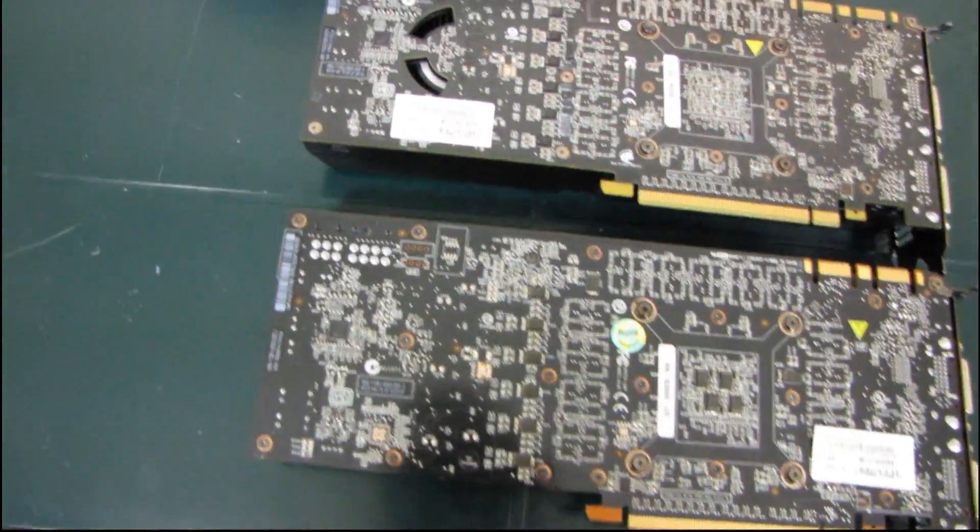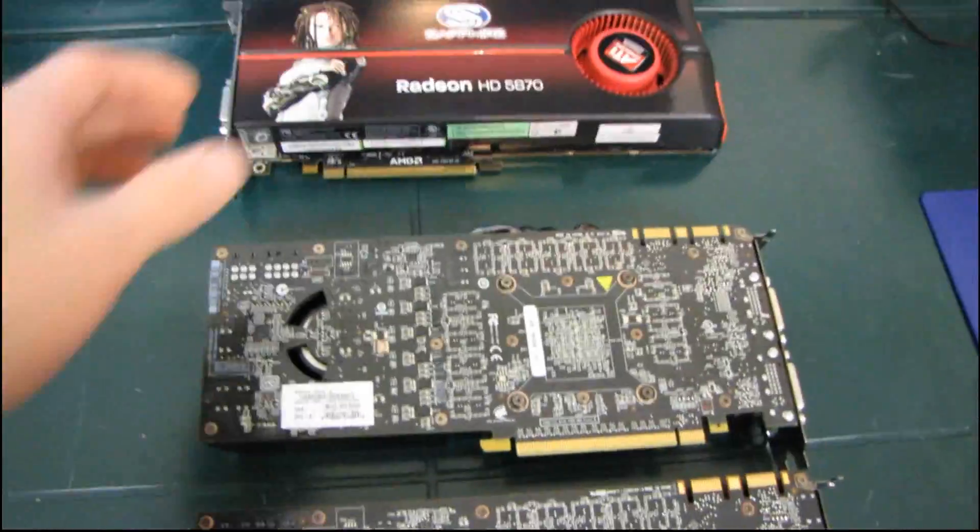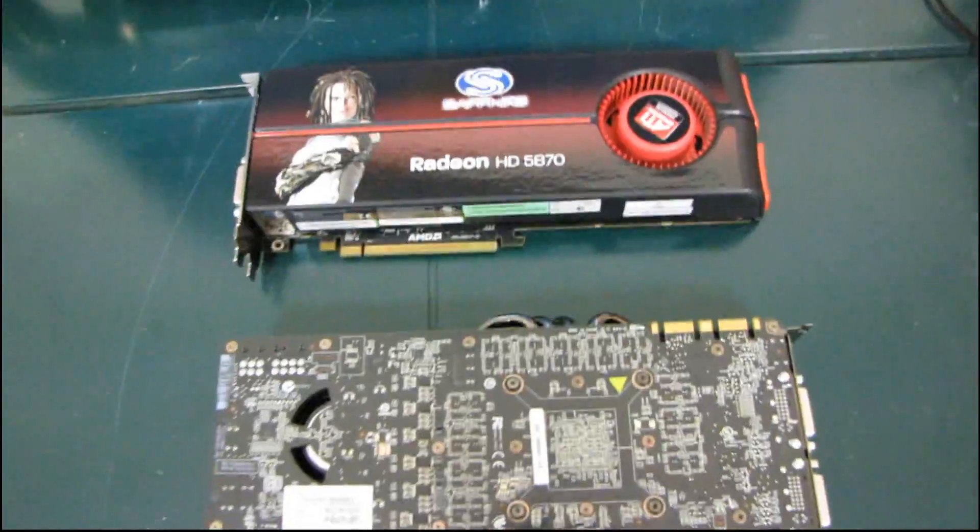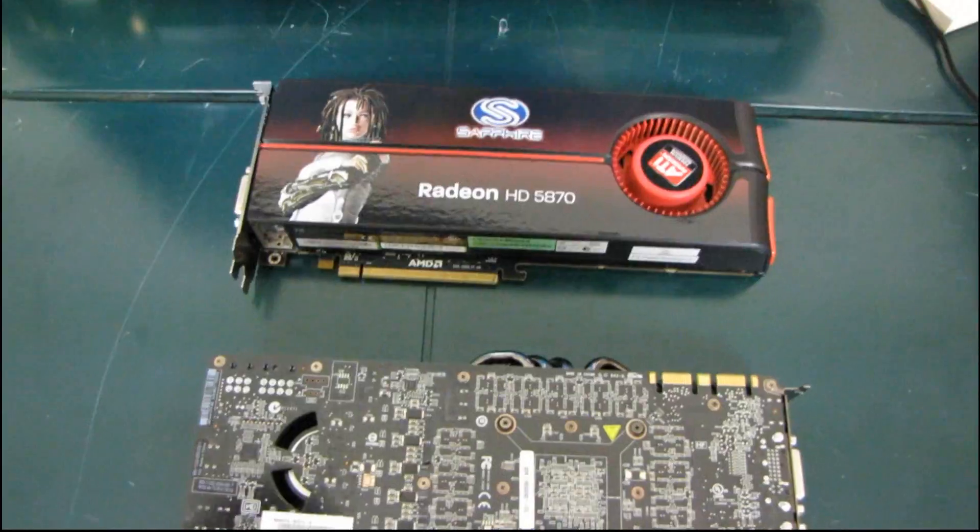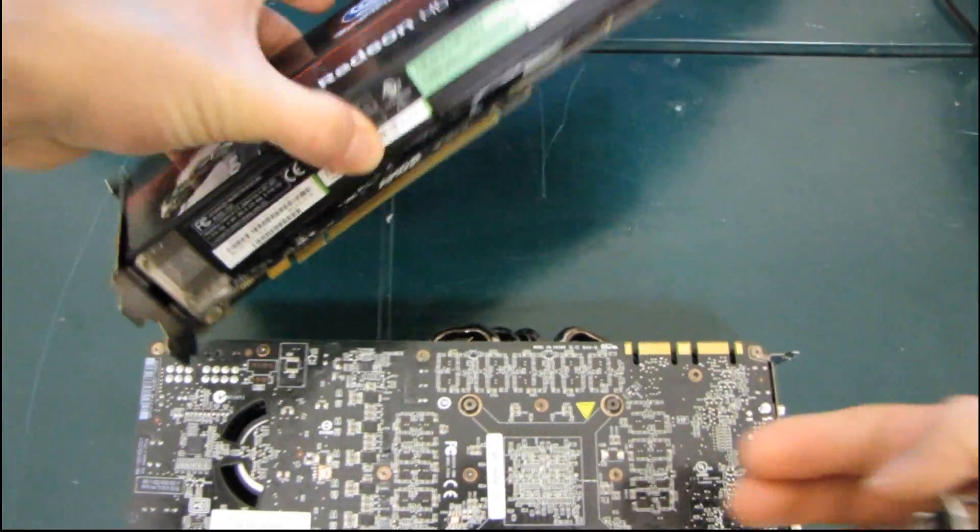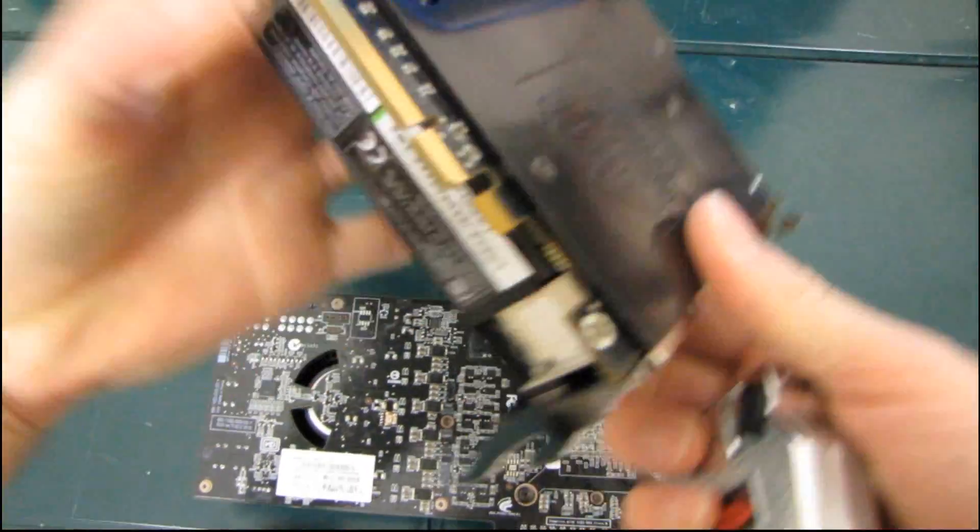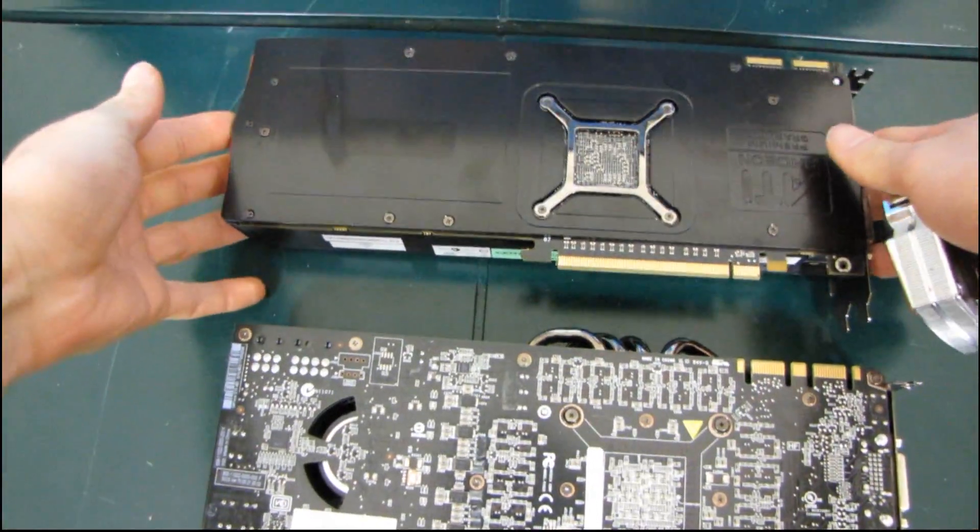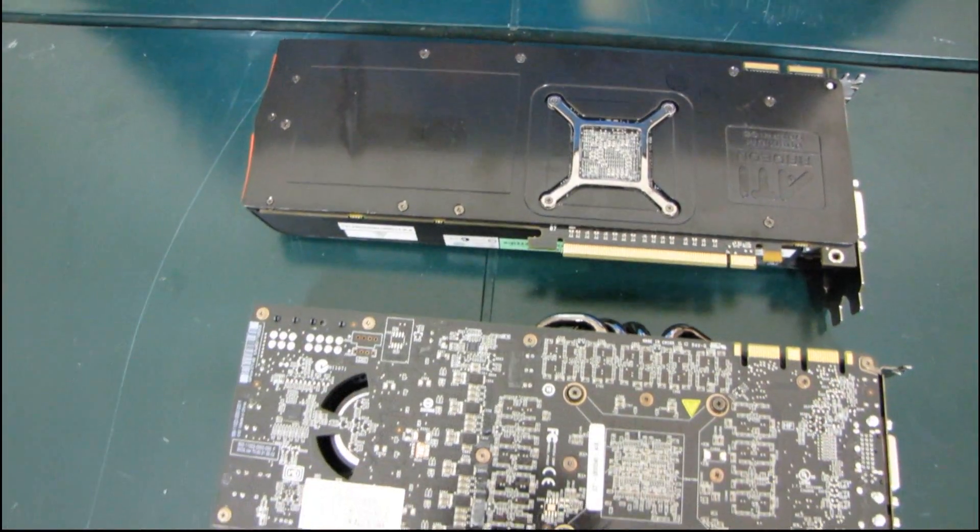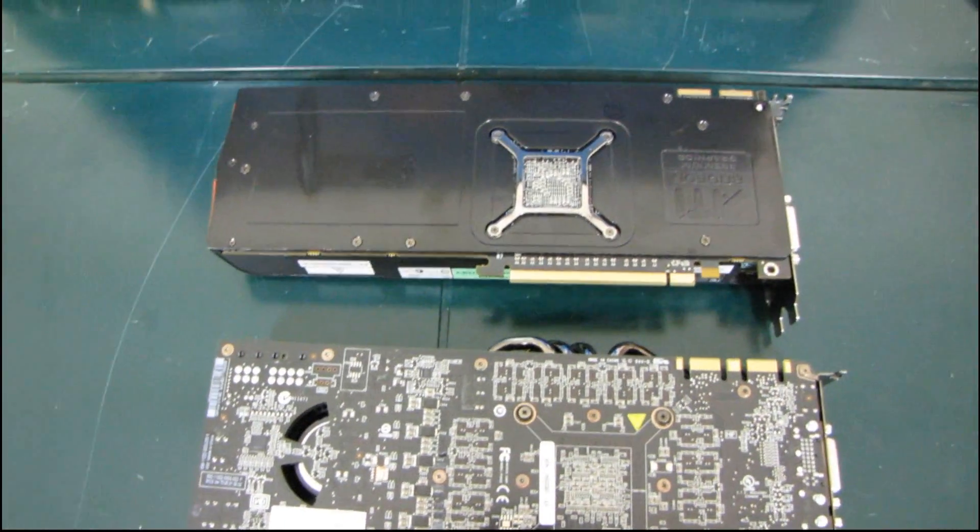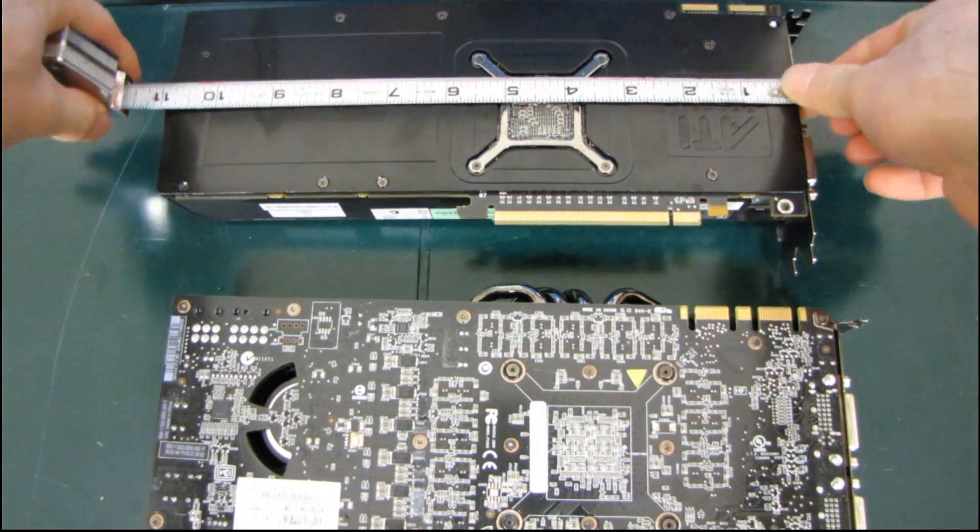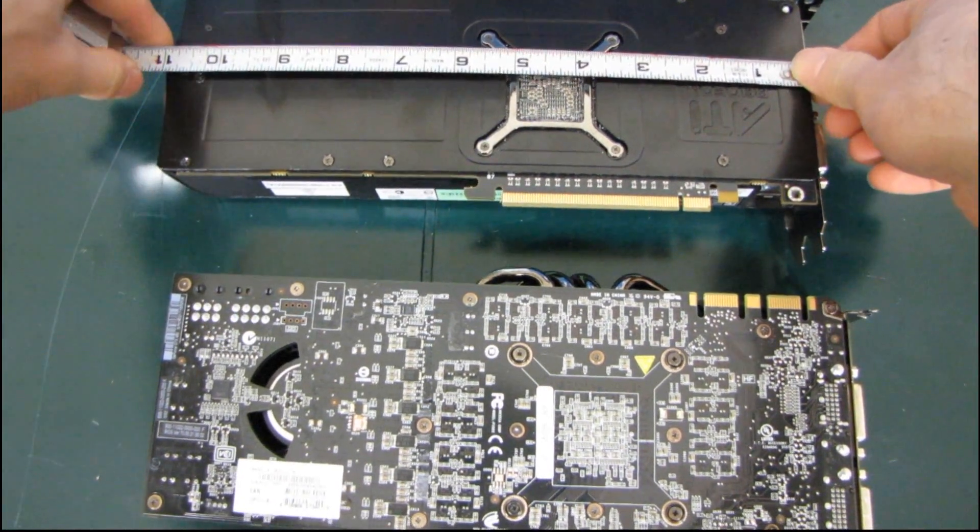Now, how does this compare to the latest and greatest from the red team bearing in mind the date of this video? So not that I'm saying anything about the latest and greatest from ATI, but this is the 5870, which is currently the latest and greatest.